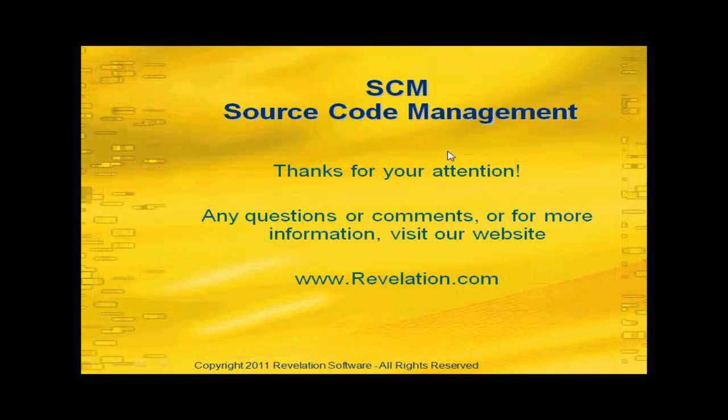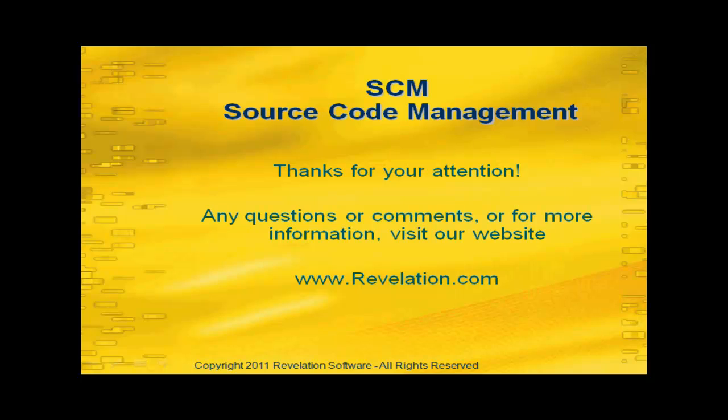While we are limited on the time we can devote to this demonstration, hopefully we've given you a pretty cogent overview of how to use source code management within Open Insight. We thank you for your attention. If there are any questions or comments, or if you'd like to find out more about Revelation software in general, please visit our website at www.revelation.com. Thanks very much for your attention.